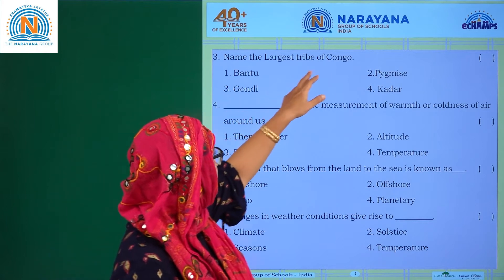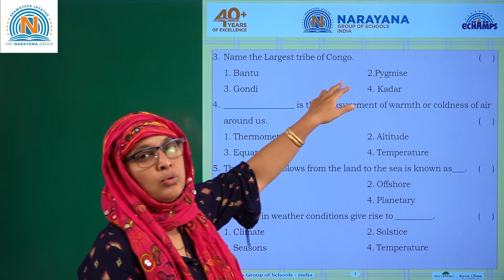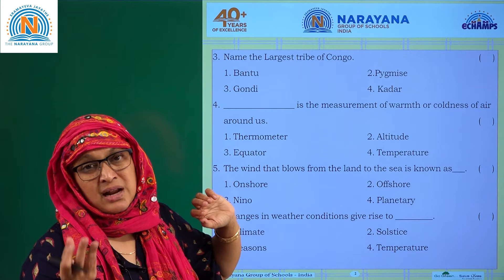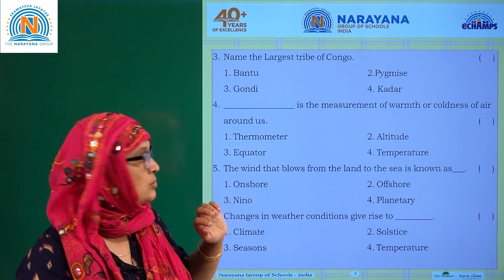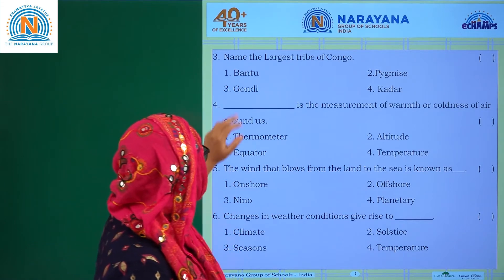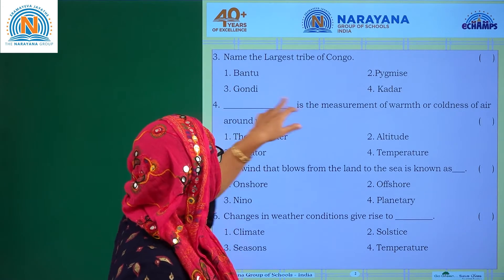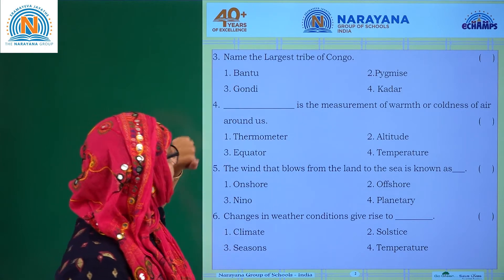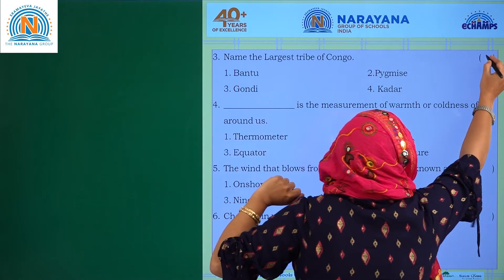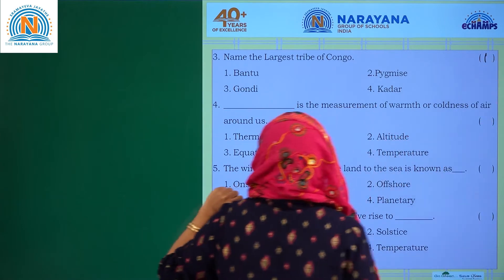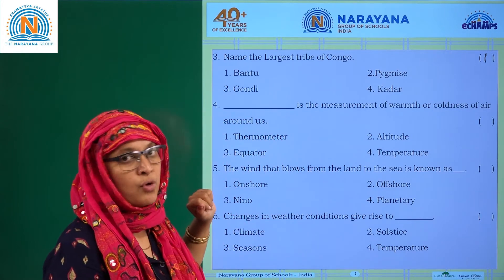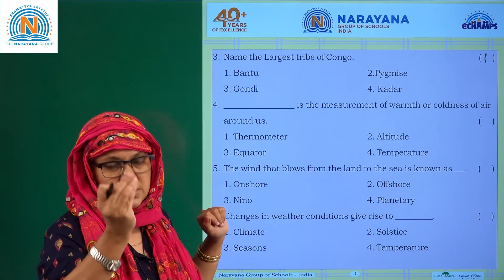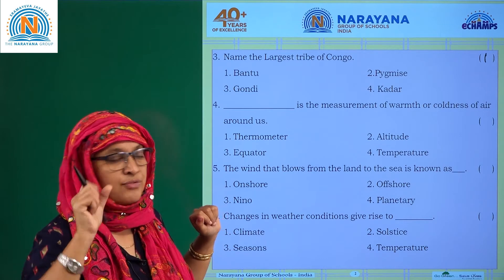Name the largest tribe of Congo. You have Pygmies and you have Bantus, but the largest tribe in the Congo is Bantu. The options are Bantu, Pygmies, Gondi, and Kedar — Bantu is the first option and the correct answer. The Republic of Congo is located in the central part of Africa.